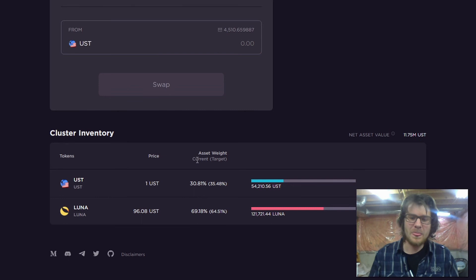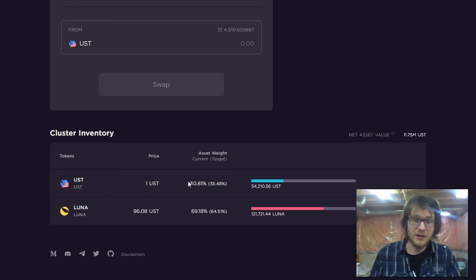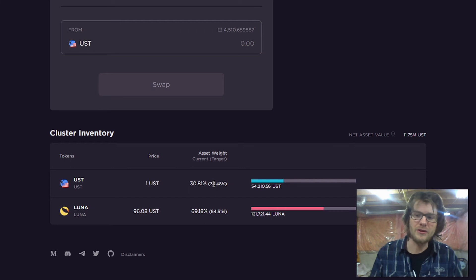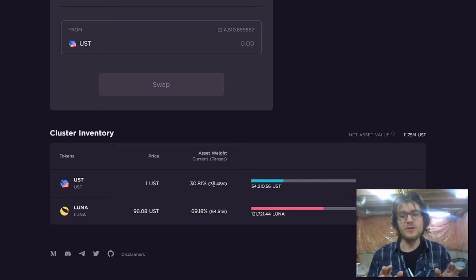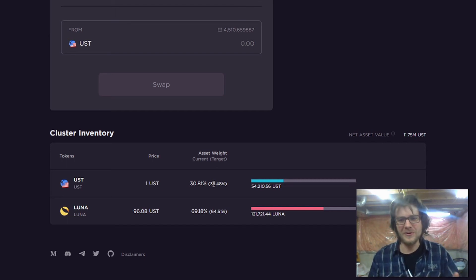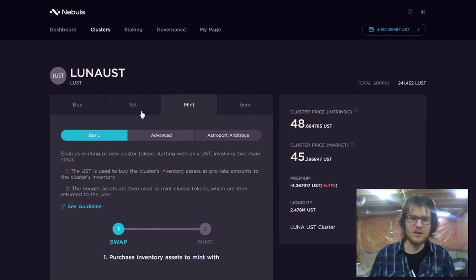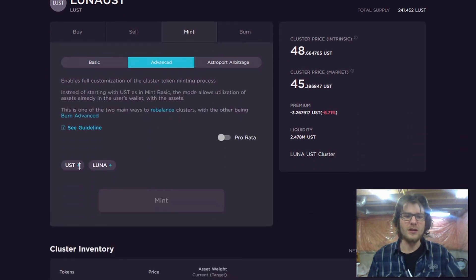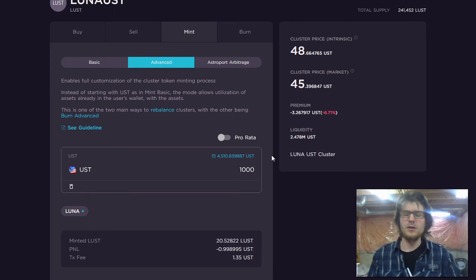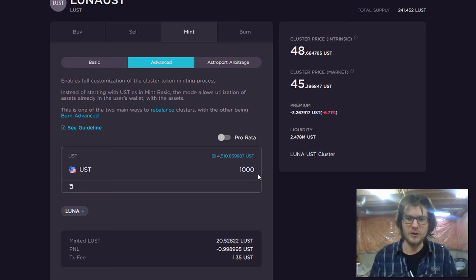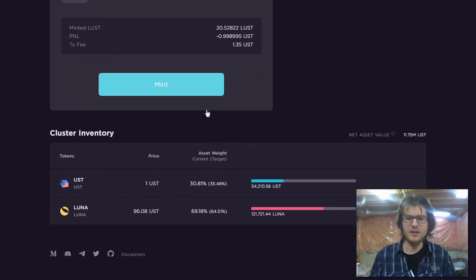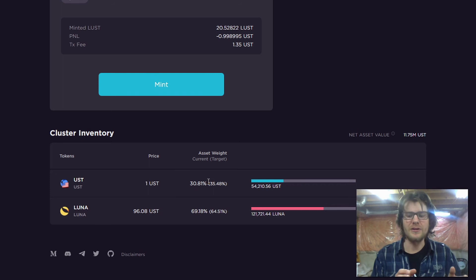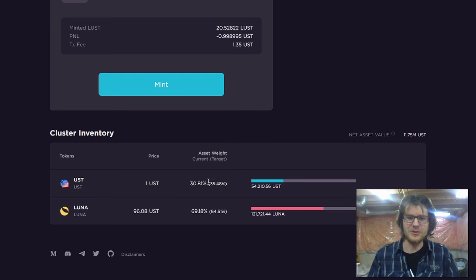So right now, as you can see, there's the asset weight, there's the current weight, and then there's the target weight. The UST here is at 30%, but the target weight is 35%. There's a little discrepancy there. So this cluster is unbalanced. We need to rebalance it. And the way we're going to do that is, since it needs more UST, we can go to advanced and we can mint cluster tokens without providing both of the inventory assets. We're only going to provide one inventory asset. We're going to provide the UST. And we can mint it, and that's going to put this cluster more into balance. And we're going to be provided with NEB token incentives for doing so.